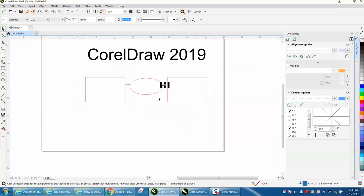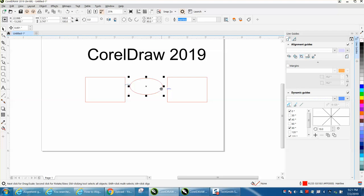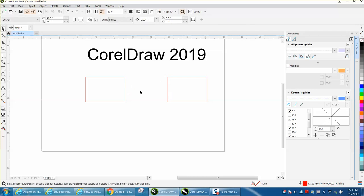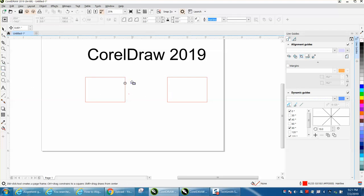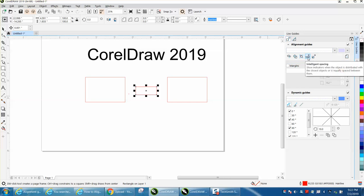Now that's easily done with a line of distribute, but if you were doing a lot of these and you needed things spaced out between there, no matter what size it is, that intelligent spacing shows and indicates objects distributed to the closest object is equal space between them.